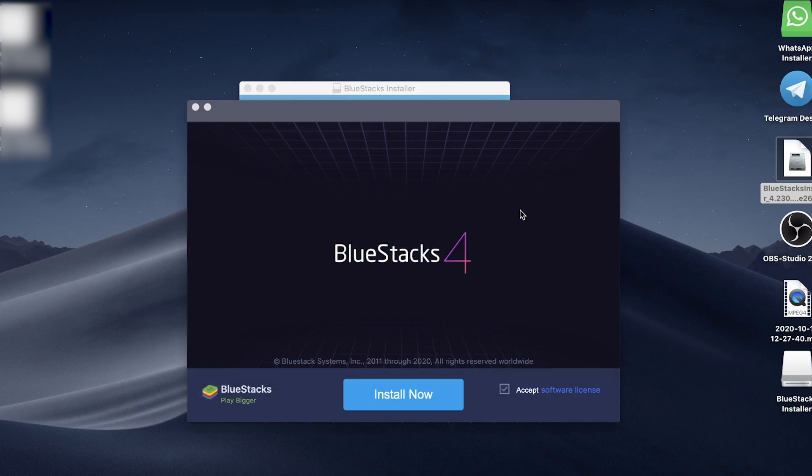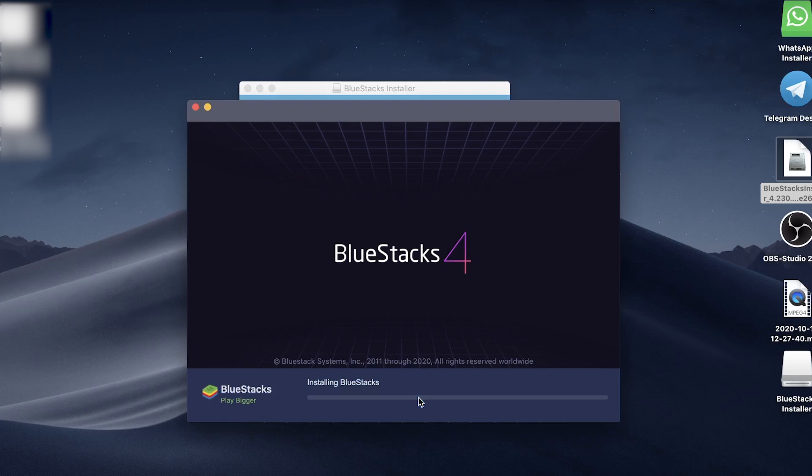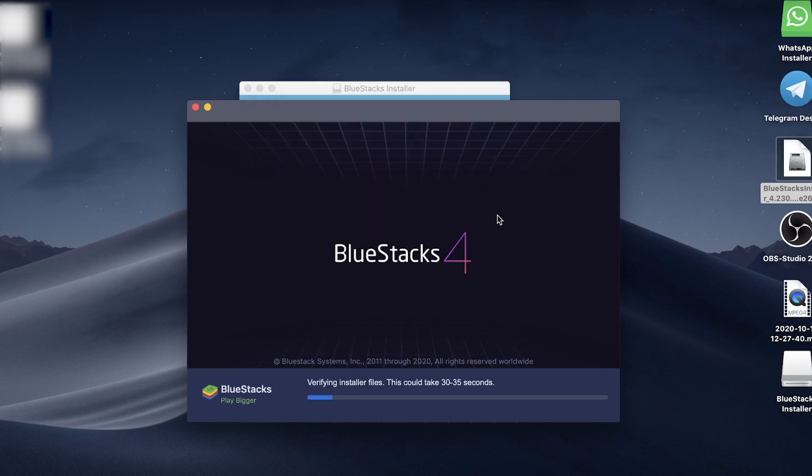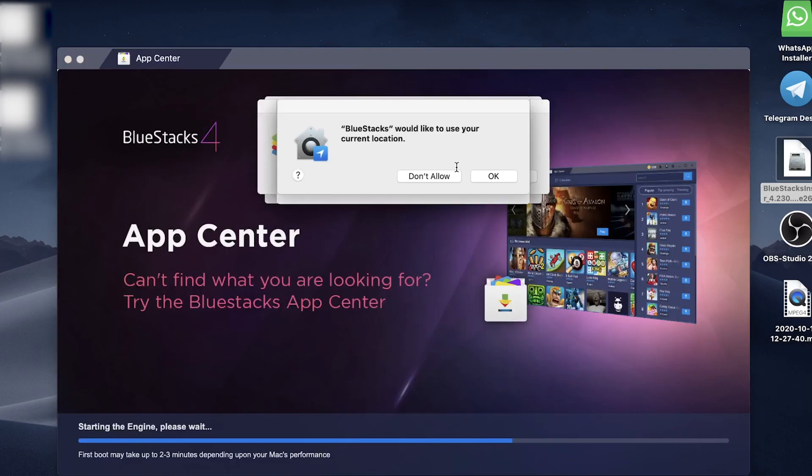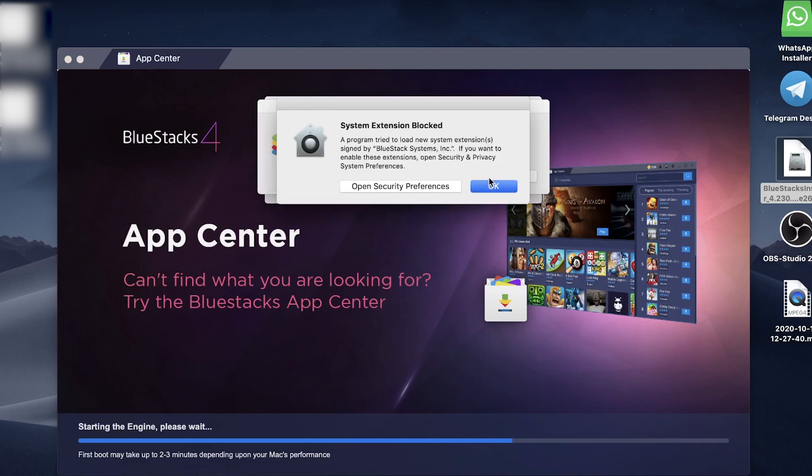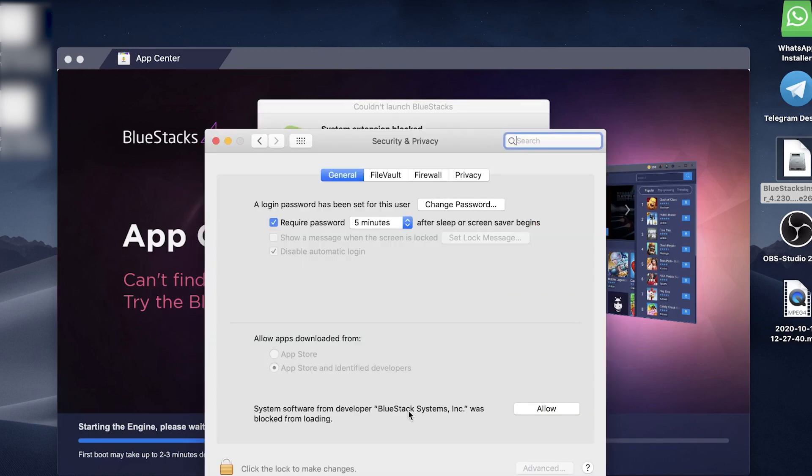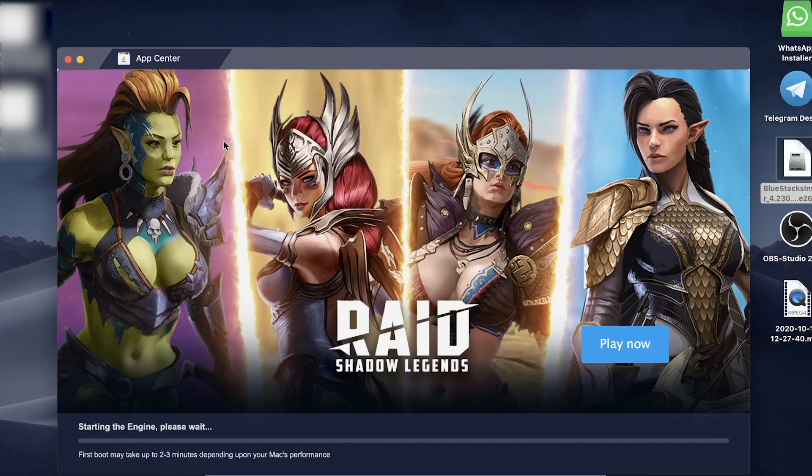Now Bluestacks 4 will open up. All you need to do is click the blue install now button. That will install Bluestacks. Enter your password and then tap on install helper. It does say there that this can take up to 30 to 35 seconds. If it asks for your location, just tap okay. If you get this message, go ahead and open security preferences and tap on allow where it says system software from developer Bluestacks. Then you can close out of that and the Bluestacks emulator will begin to load up.